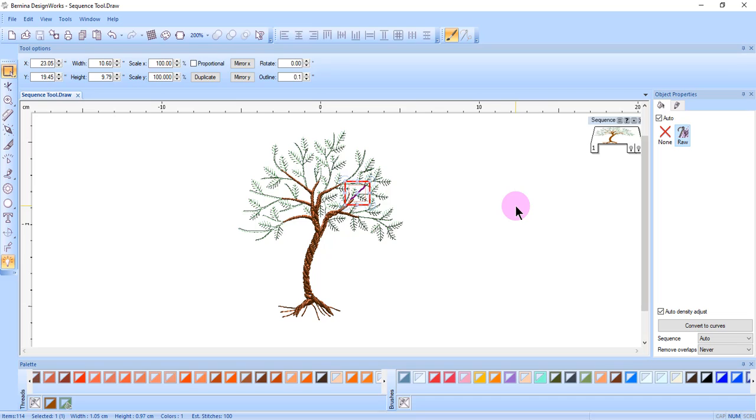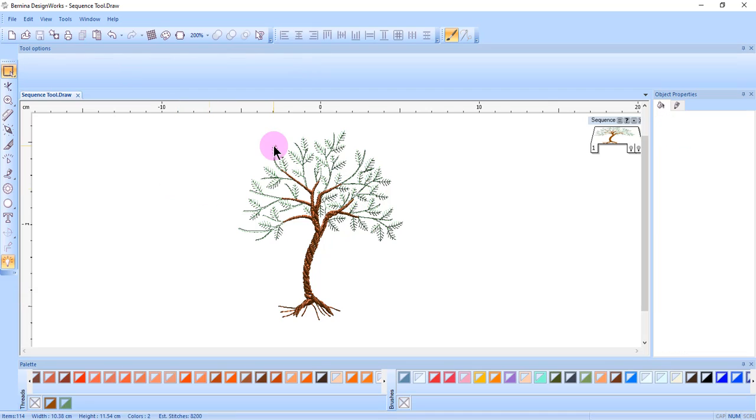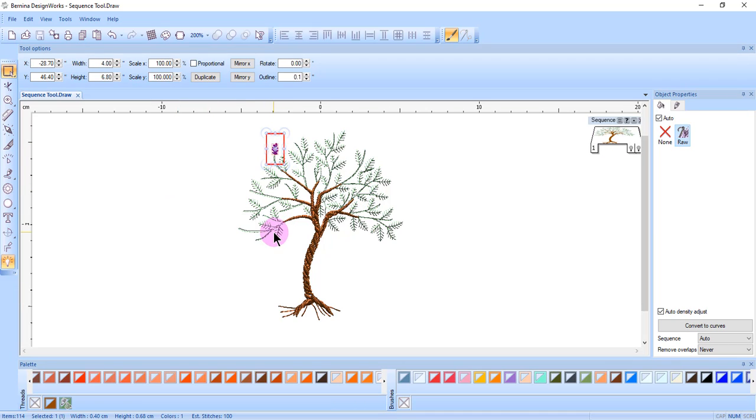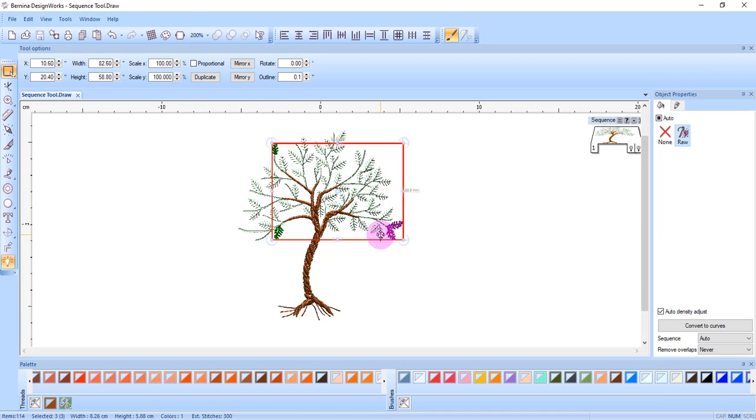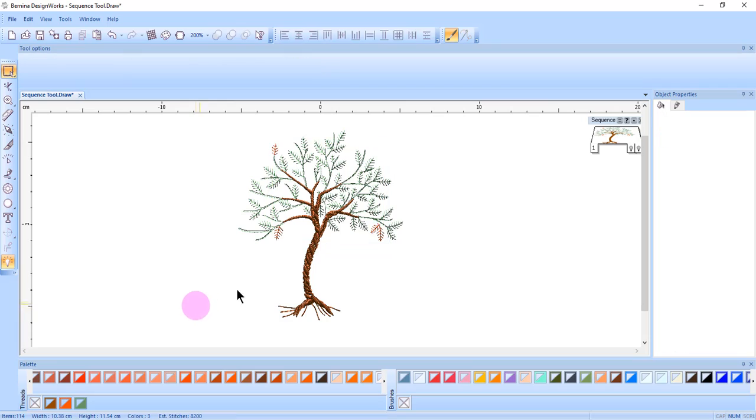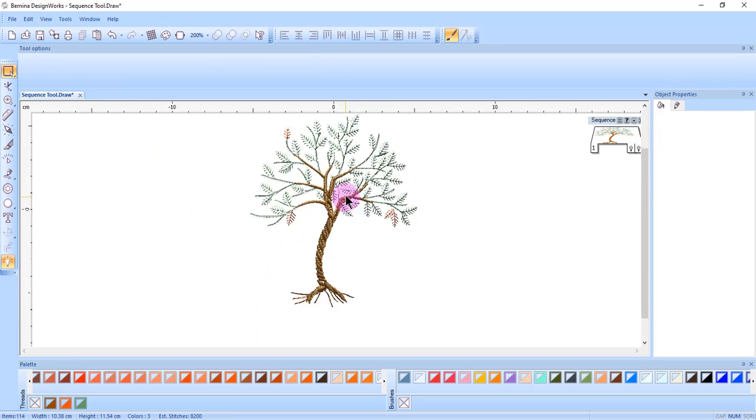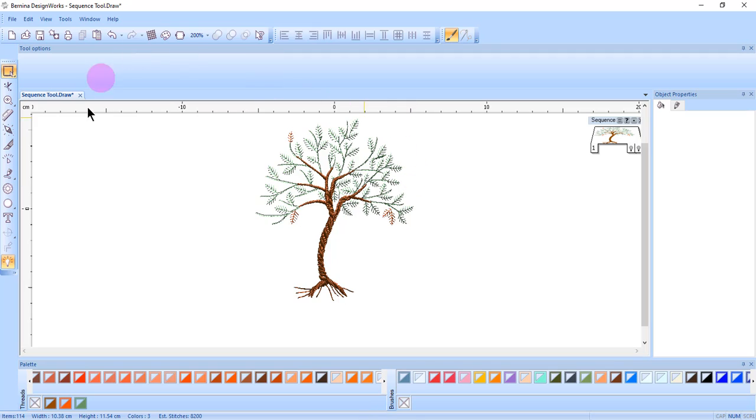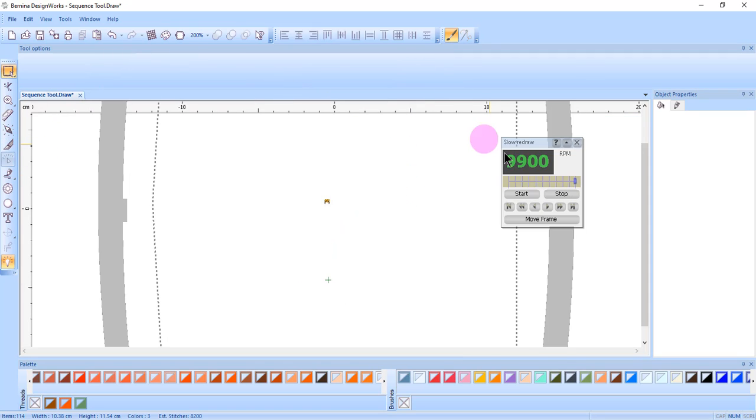This can be used for embroidery designs when Auto Sequence is enabled. Let's say that you change the colors of some leaves in the design and you want those leaves to embroider last without making a change in the sequence.